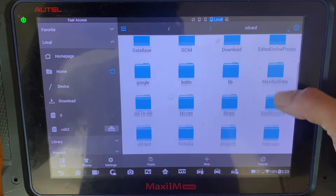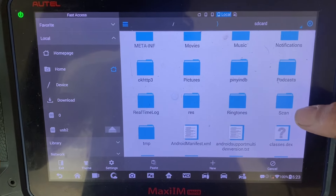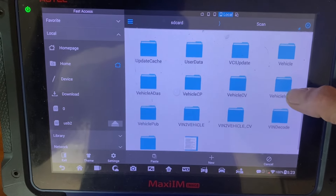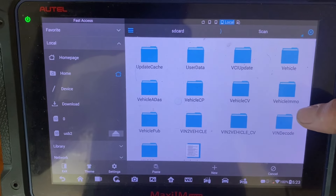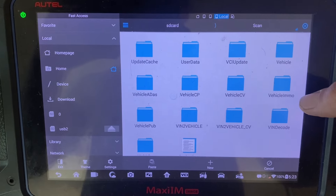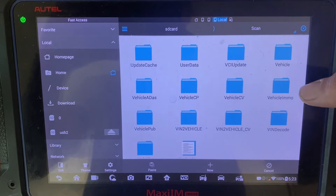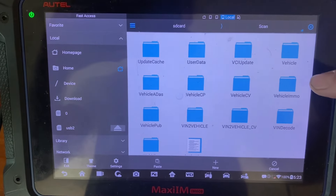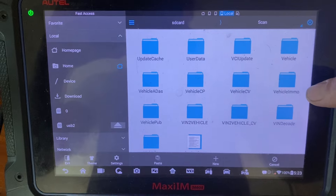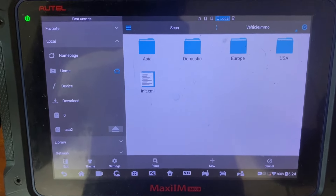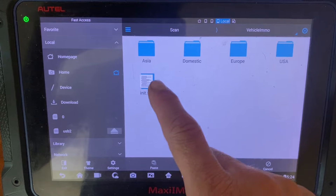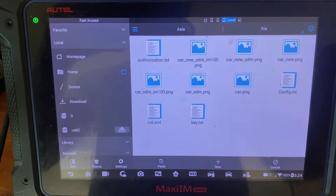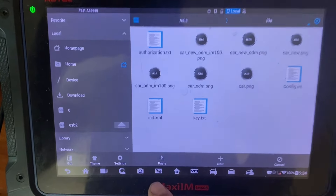We're going to scroll down and go to scan, then scroll down again to locate the vehicle email folder. Vehicle email will have all the software for the key programming side, while vehicle is all the software for the diagnostic side. So we want the email side — the key programming section. We click vehicle email, and since we're doing KIA, KIA is Asia, so we click Asia and go down to KIA.